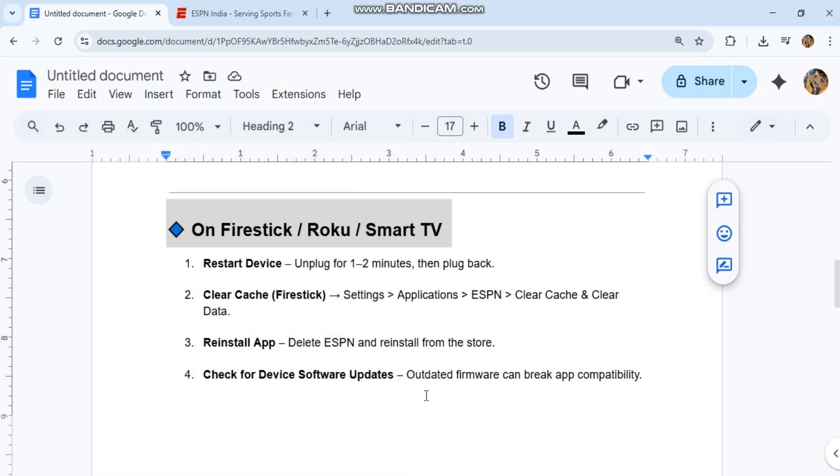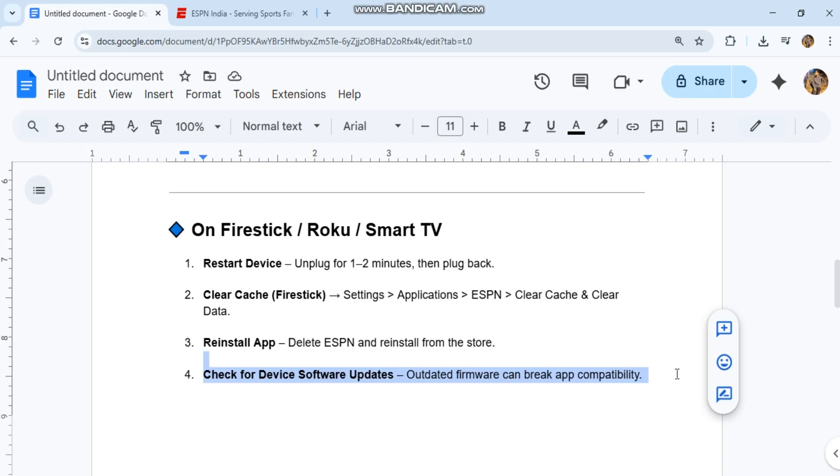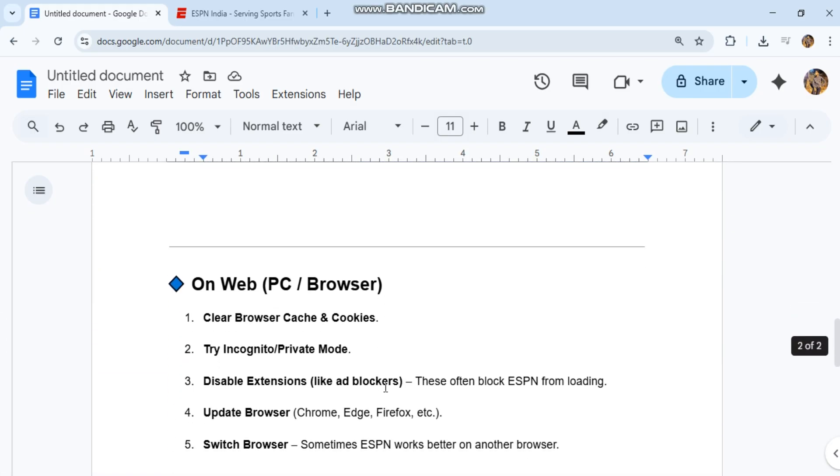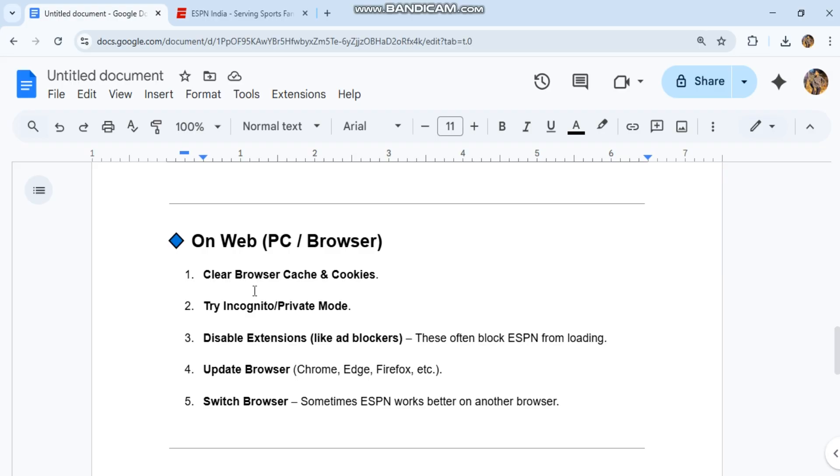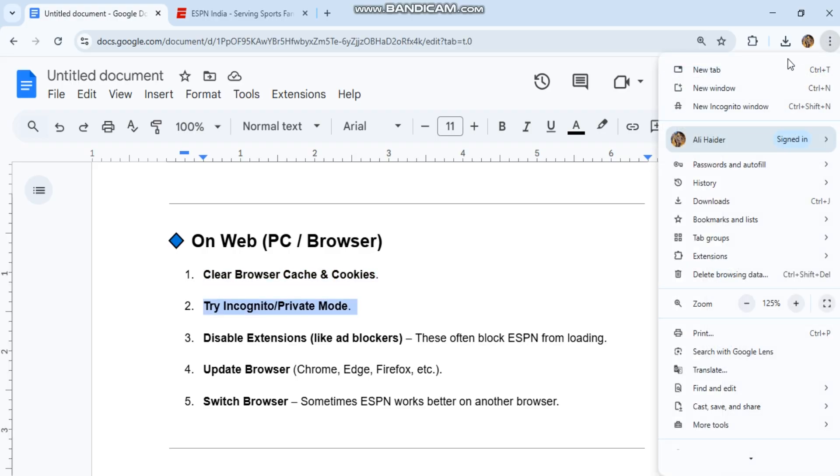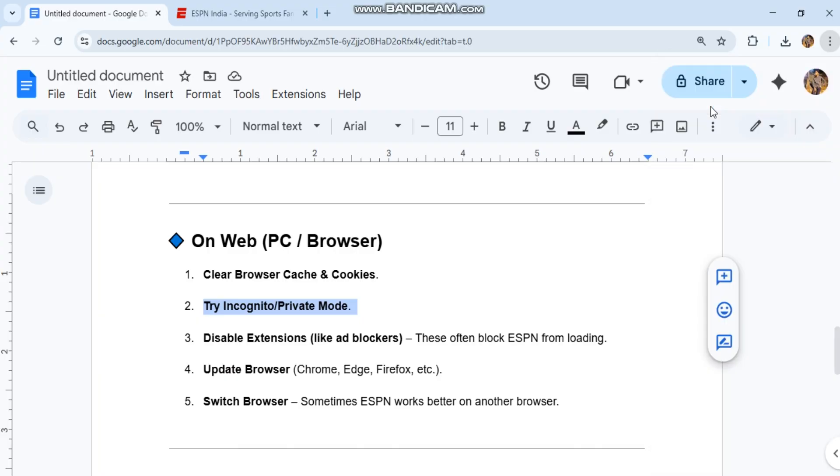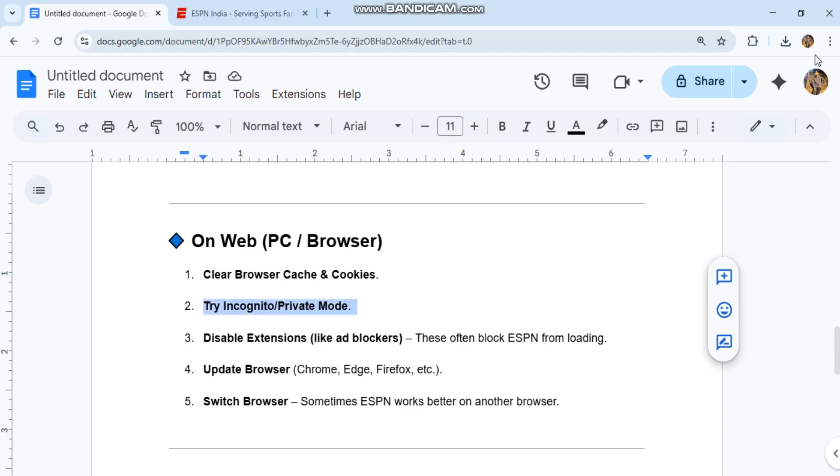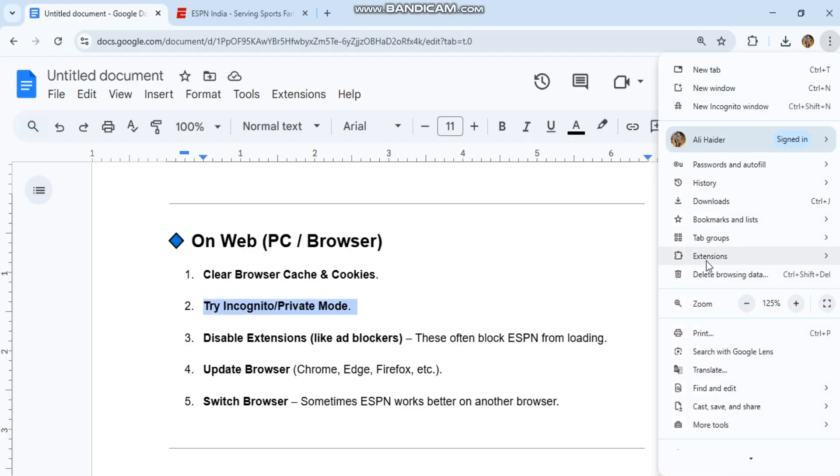Check for device software updates. Outdated firmware can break app compatibility. On web, clear browser cache and cookies. Try incognito or private mode. Disable extensions, as these often block ESPN from loading.